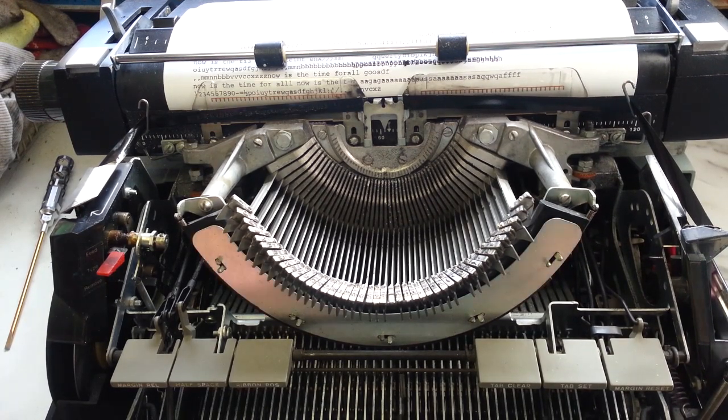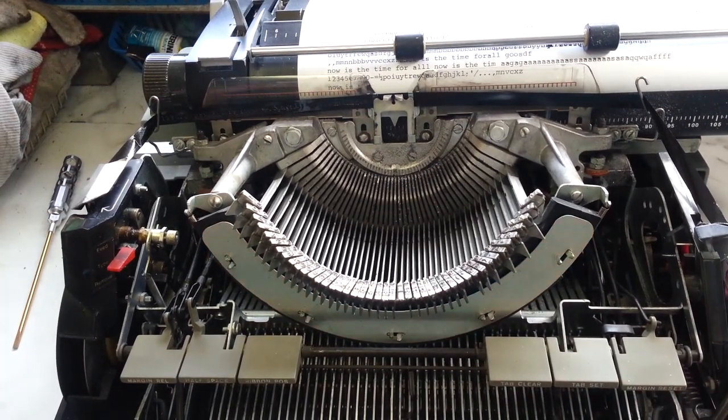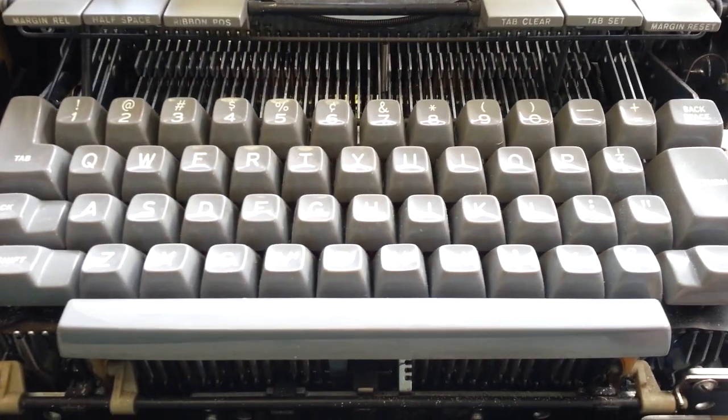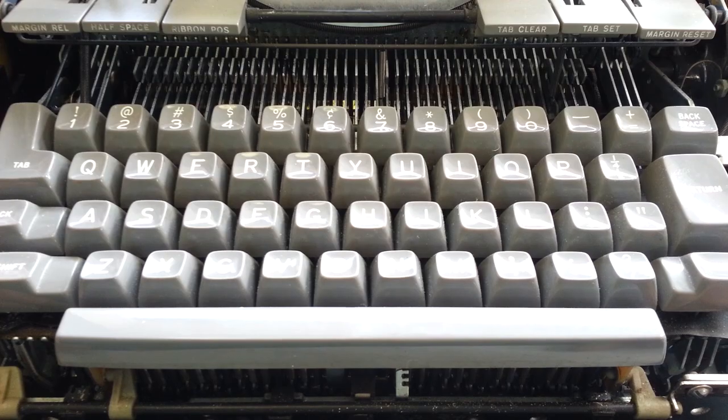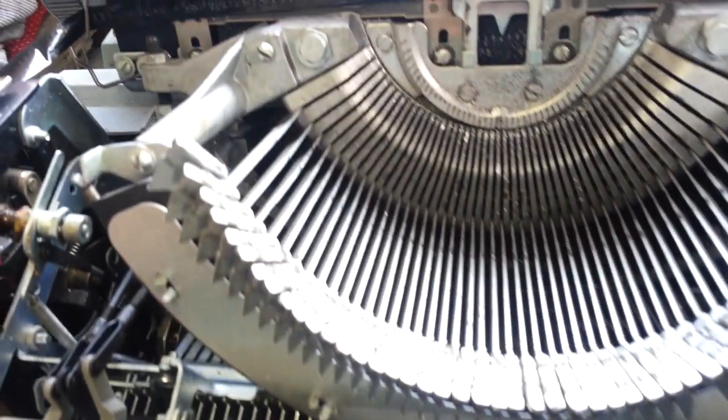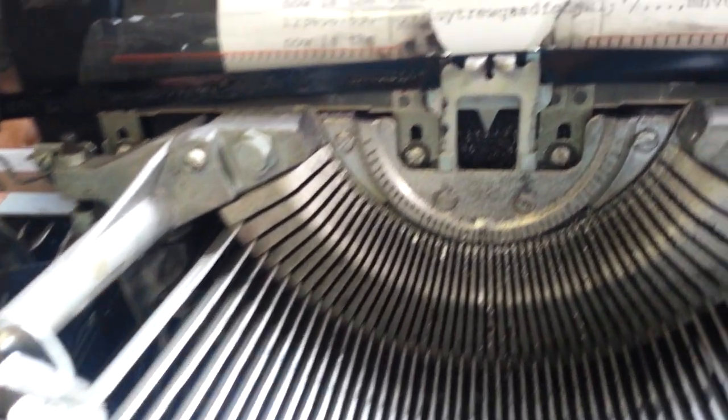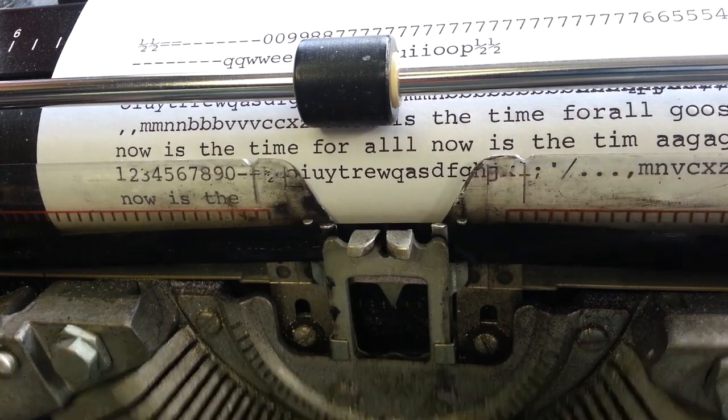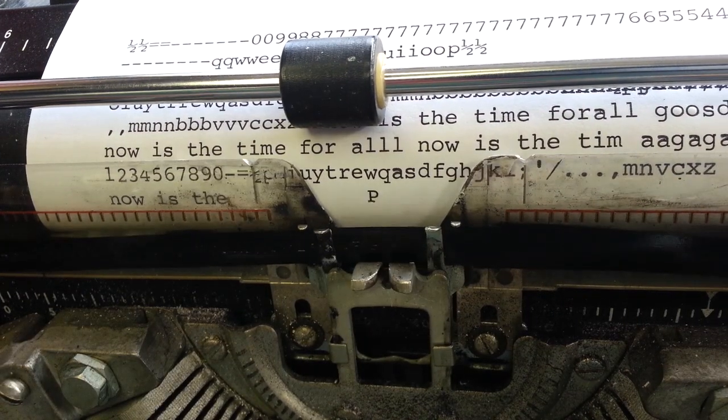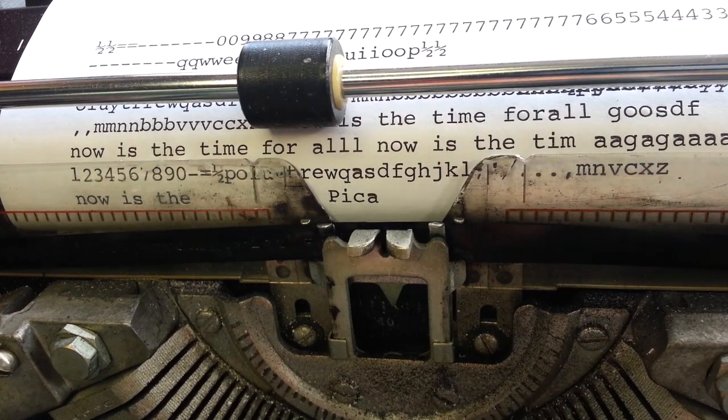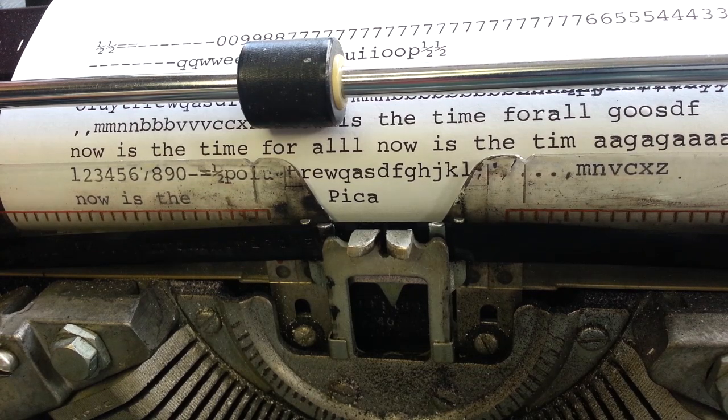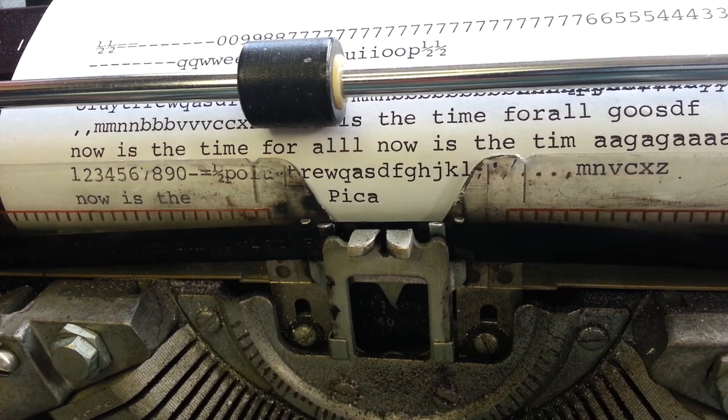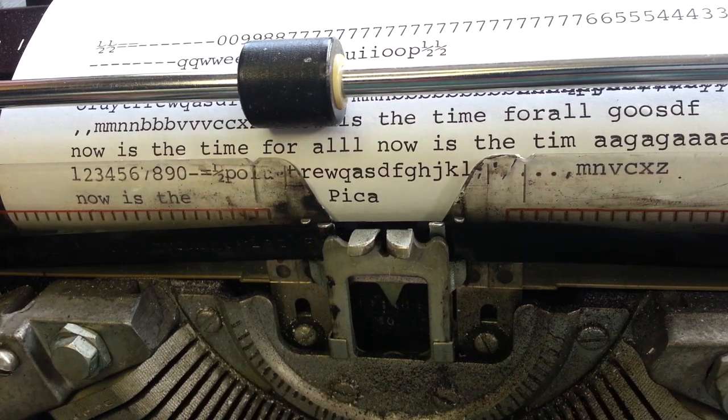So this is an IBM D model standard, it's not an executive even though he called it an executive. An executive would have had a split spacebar here, would have had proportional spacing. This just has standard, looks like standard PICA type. Carbon ribbon. That A is not clogged up, I think it's just the ribbon causing that misprint on the A and other particular characters.